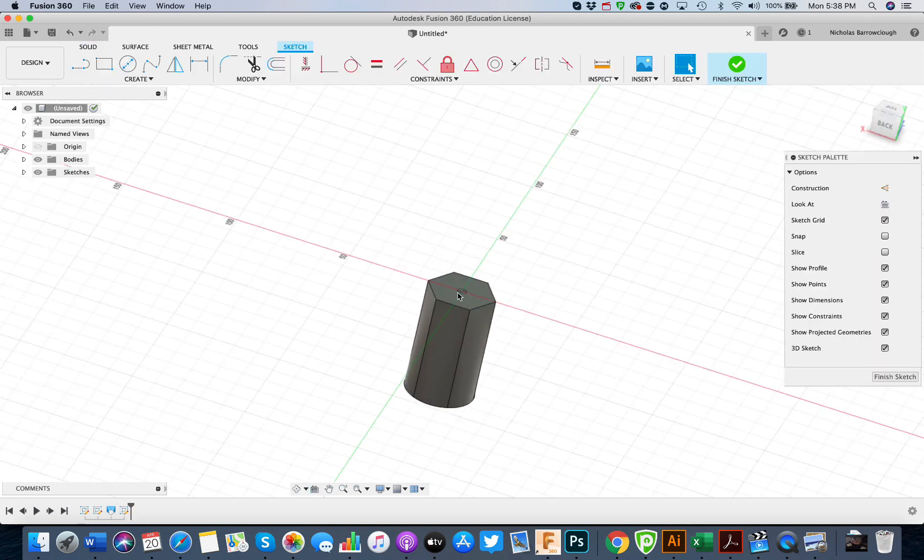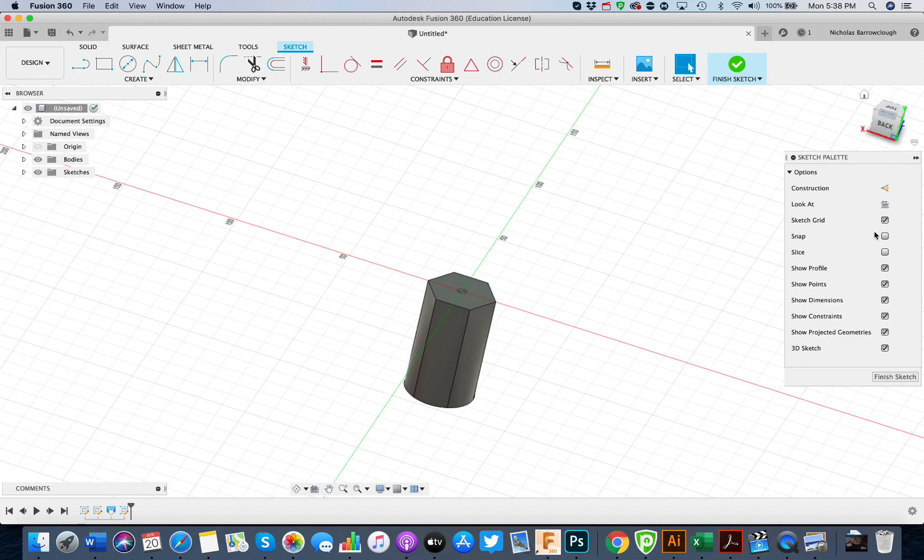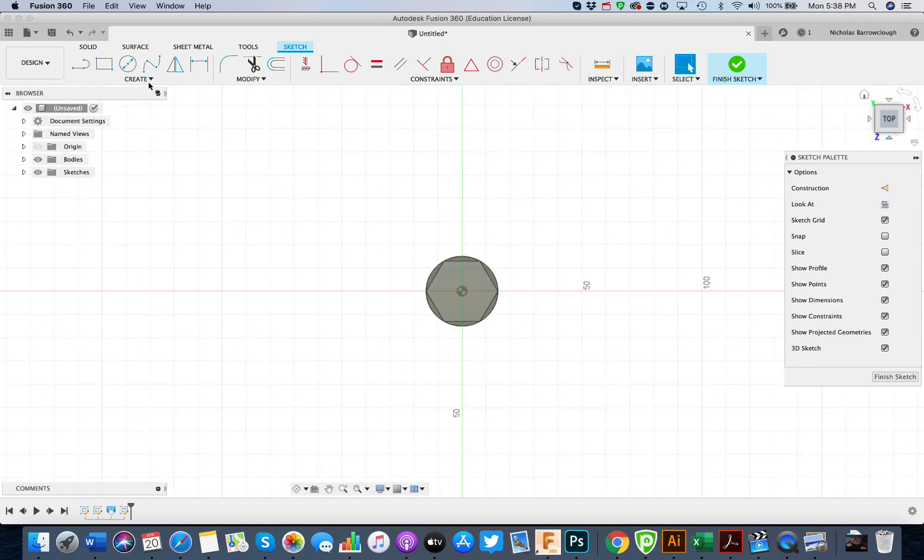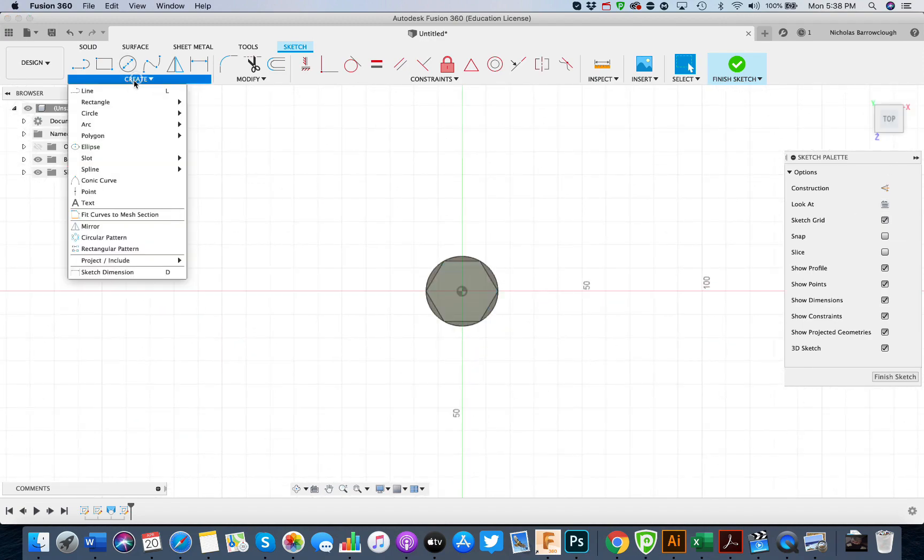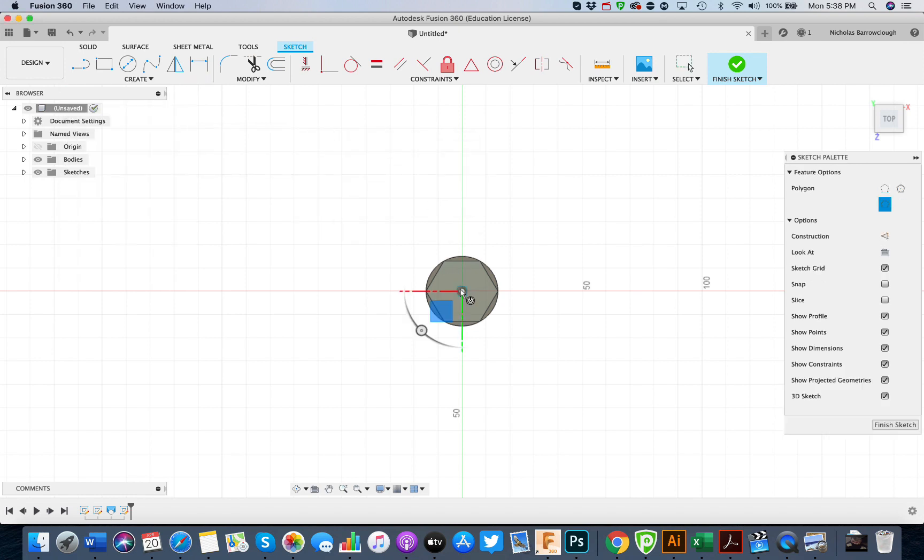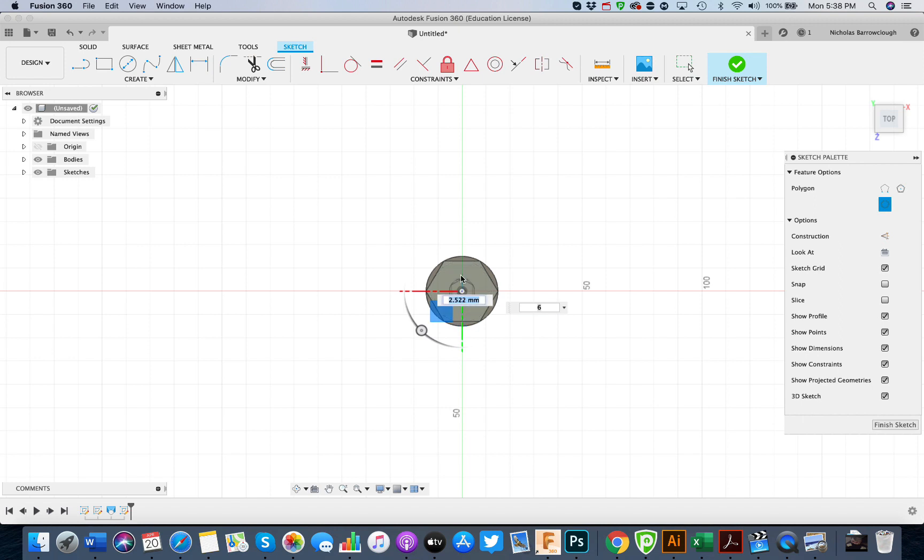Now we'll select the top again as our sketch plane and create a polygon. This time, we have to make sure it's going to go into the center of one of the sides.